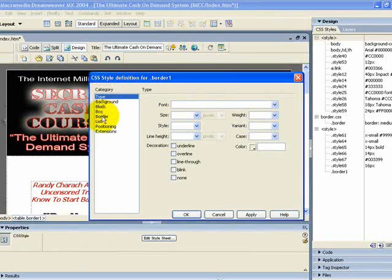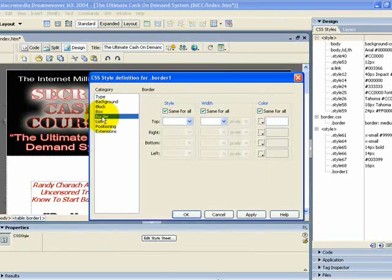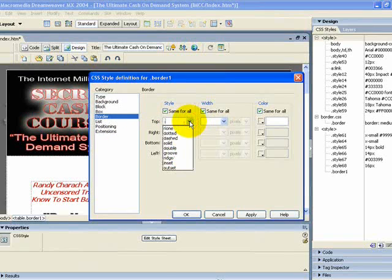Now you need to come down to where it says Border on the left, and the first box here is for the actual style. This is where you decide whether you want a dotted, a dashed, or a solid line running around the outside of your table.